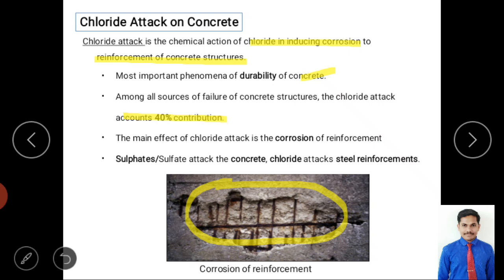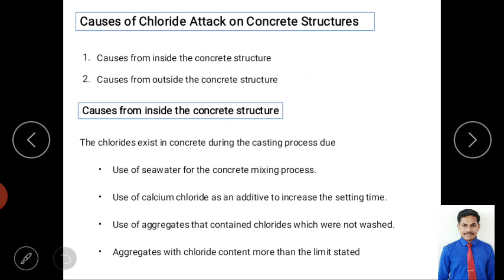Chloride attack is considered a very important phenomenon for durability because if you consider all sources of failure — earthquake, excess load, or other problems — 40 percent of durability reduction comes from chloride attack. The main effect of chloride attack is corrosion of reinforcement. Comparing this to sulfate attack, which mainly attacks the concrete itself and reduces compressive resistance, chloride mainly attacks the steel reinforcement, reducing tensile resistance.